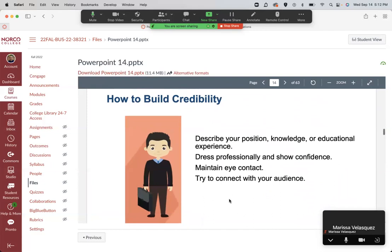Build some credibility early. You can use nonverbal things like how you dress, how you present yourself, or what your slides look like — those all build credibility. If needed, you can say something like, 'I'm going to speak to you about marketing — I am the director of marketing' or 'I have 15 years of marketing experience.' Whatever fits your audience and setting to give yourself credibility.